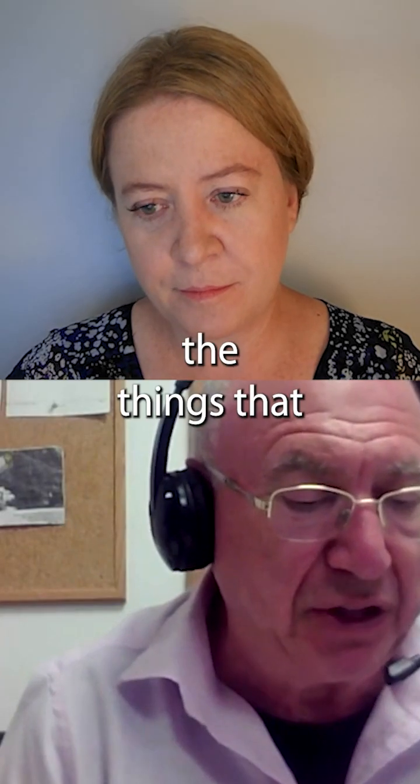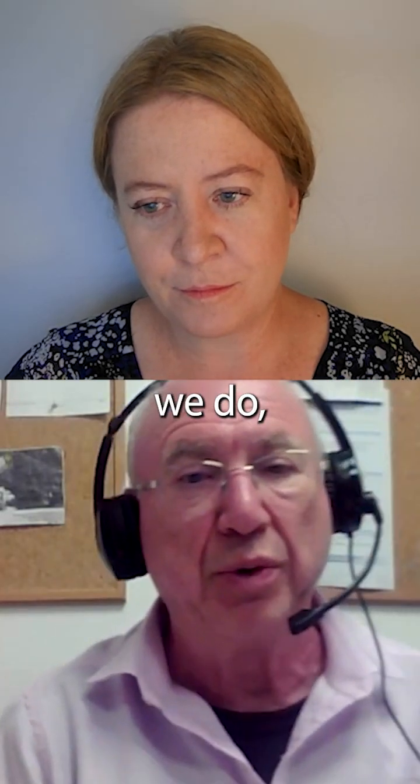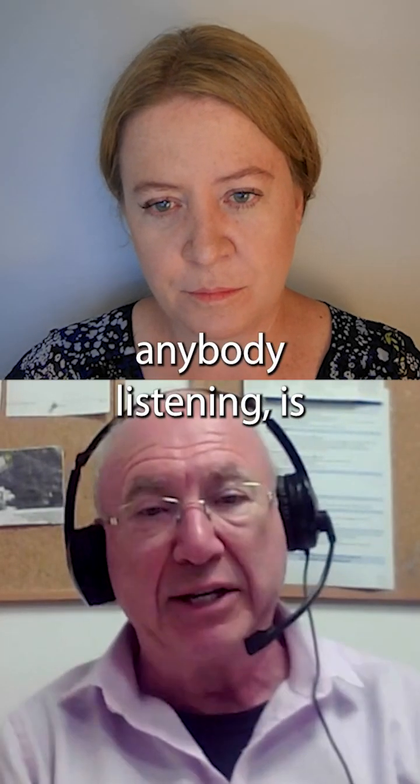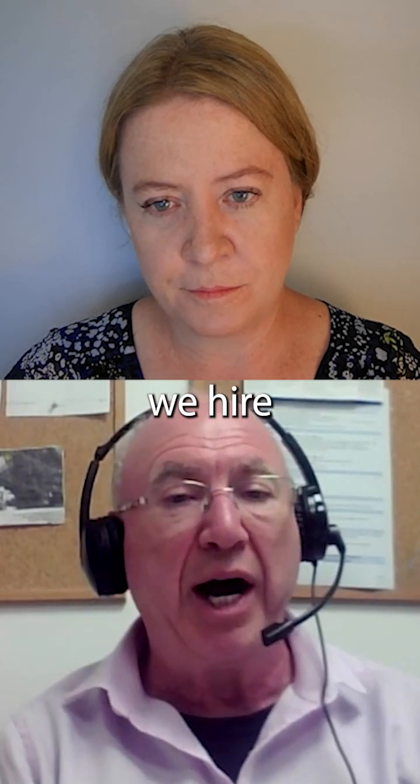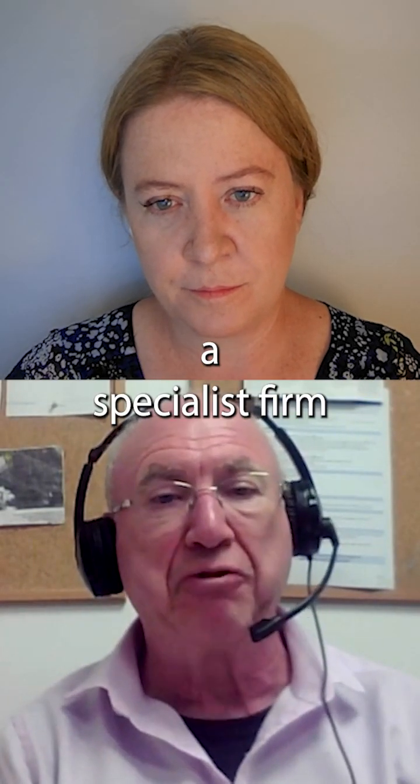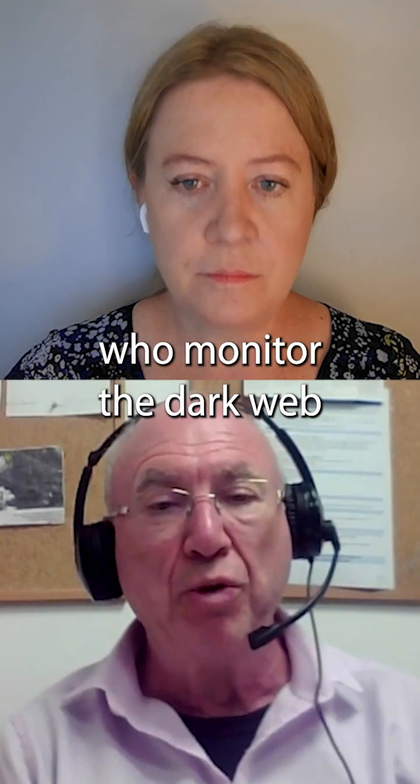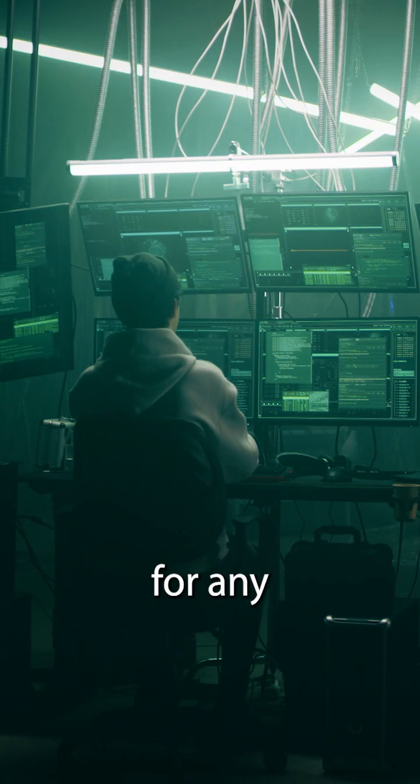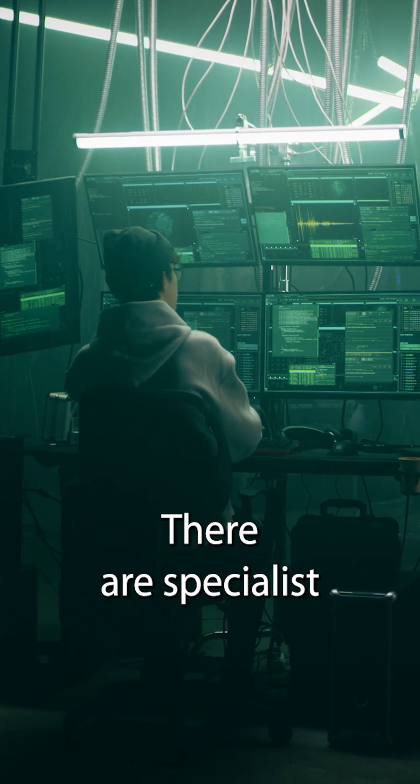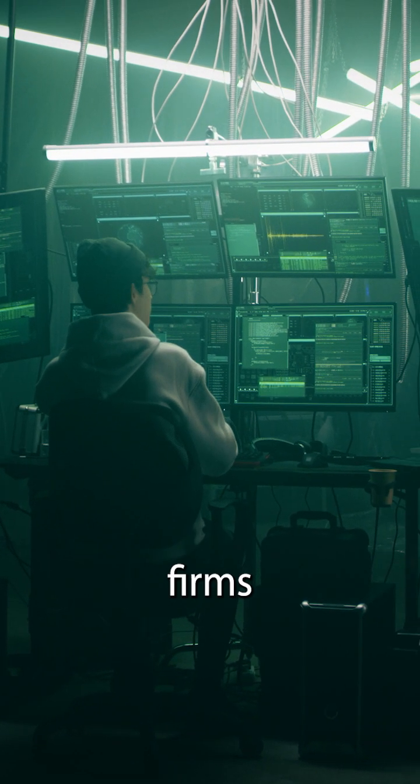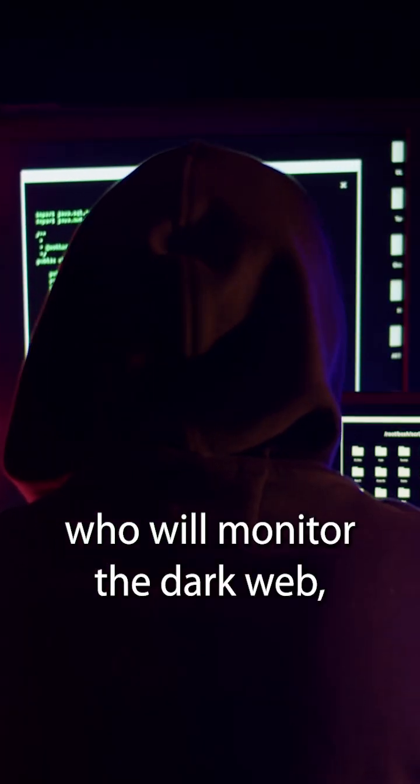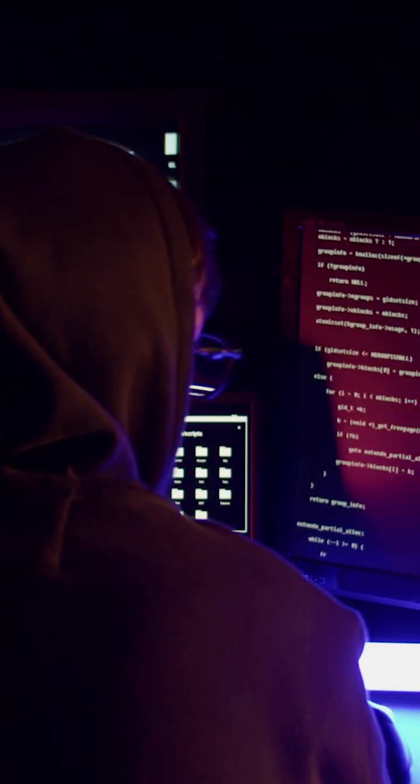One of the things that we do, and I would suggest this to anybody listening, is we hire a specialist firm who monitors the dark web for any mention of us. There are specialist firms who will monitor the dark web.